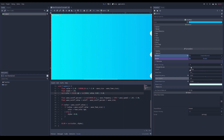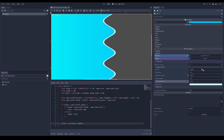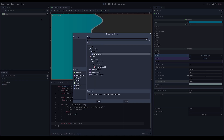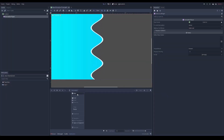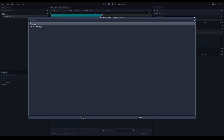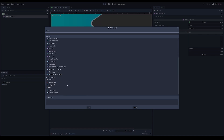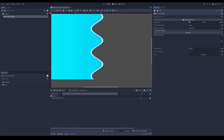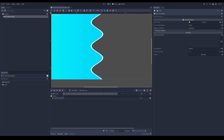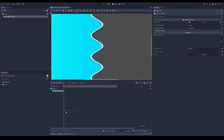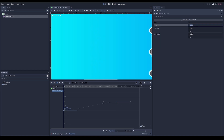To create this transition in the game, add an animation player and call the animation 'transition out'. I like to use bezier curves for a smooth easing transition. You'll notice the shader parameter doesn't show up, but you can put it in manually using the path: material/shader_parameter/cutoff. Then create an animation going from zero up to a value of one.